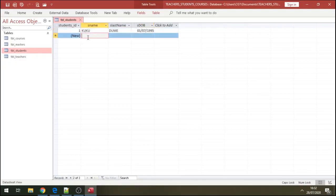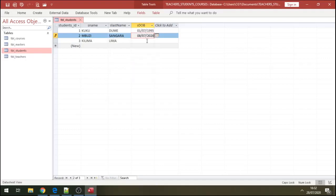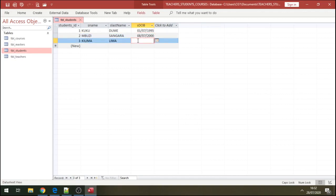That's the first student. The second student we're going to have Mbuzi. And we're going to have a third student - let's call this Kilima, and the last name is Lima. Date of birth - this one is born in 2000, and let's say this one is born in 1999. So you have three students there.